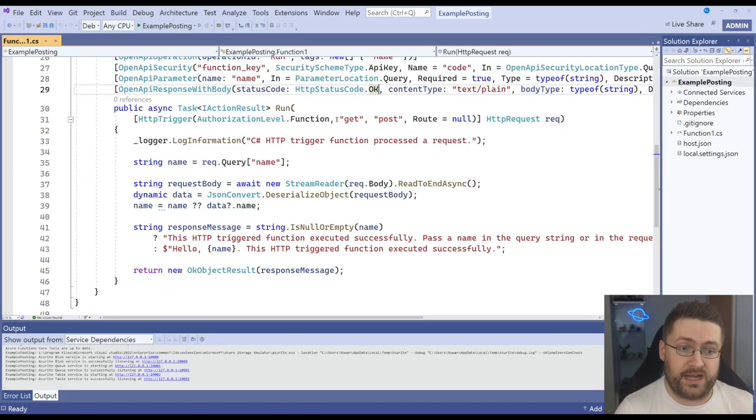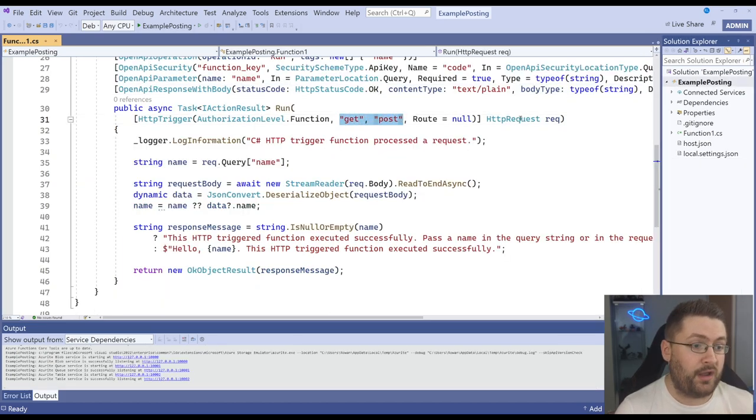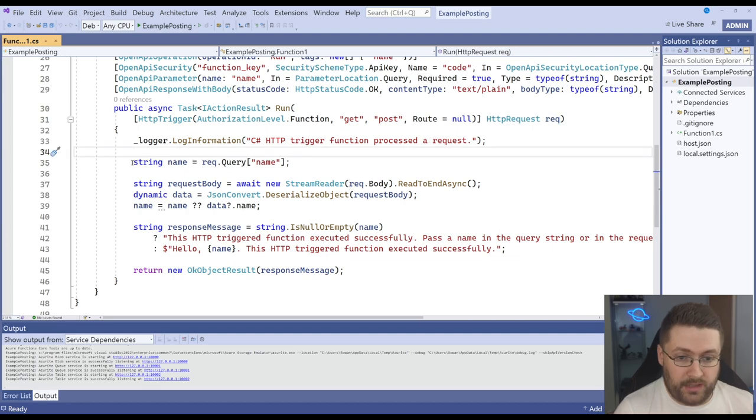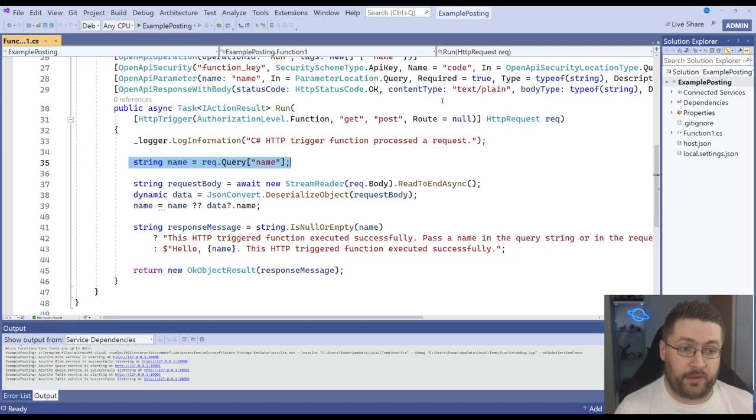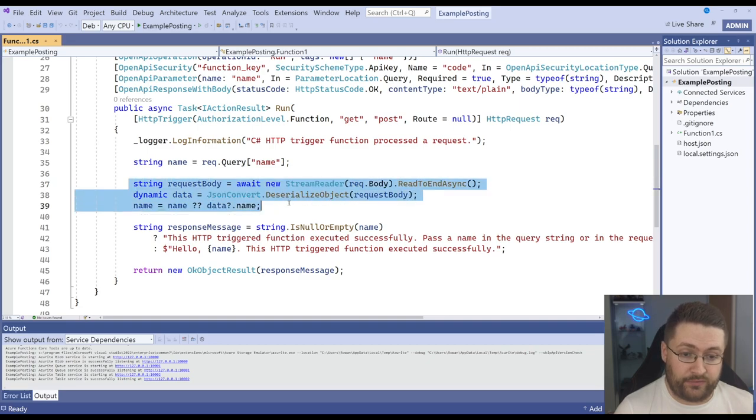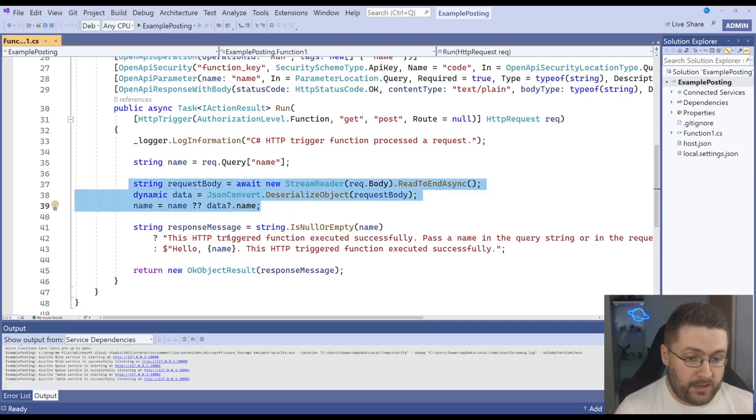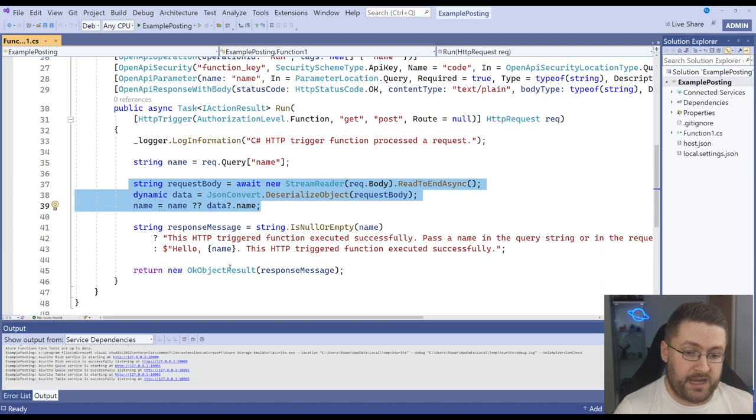So like a normal HTTP trigger we've got our GET and our POST, the request is passing in, here it's getting the name and it's trying to get it from the query in case you're doing a GET and then here it gets it from the request body in case you're doing a POST and then it formats the message in here and sends it back.